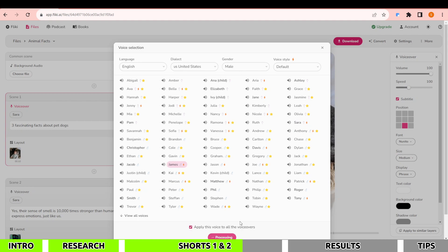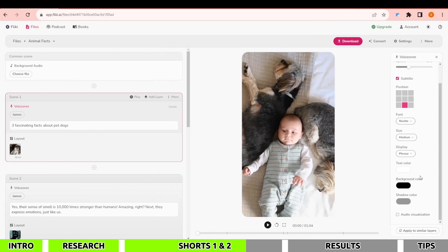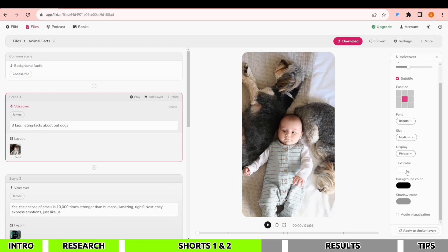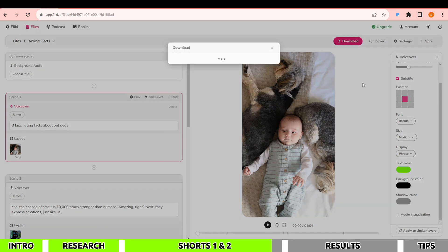For subtitles, make changes on the right side of the screen. I prefer captions in the center, so I'll select the center box. You'll find various fonts here — I'll opt for Roboto. For text color I'll choose green, and now our video is ready. Download it by clicking Download.